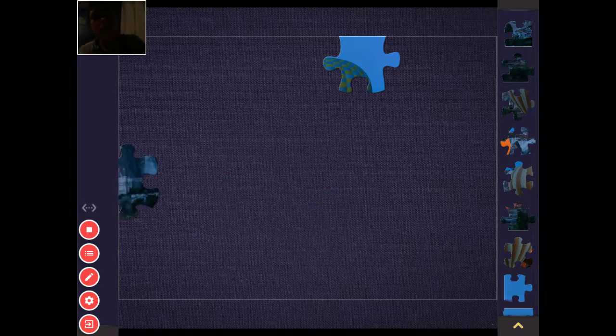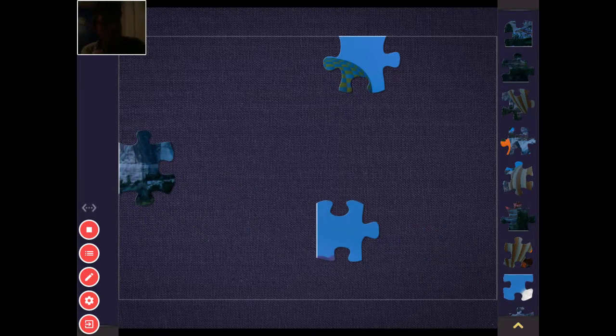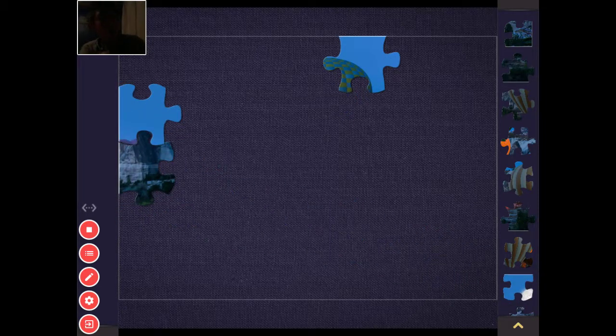Hey guys, Yoshi444 here. Today I will be playing Magic Jigsaw Puzzles Air Balloon Pack Puzzle 10.